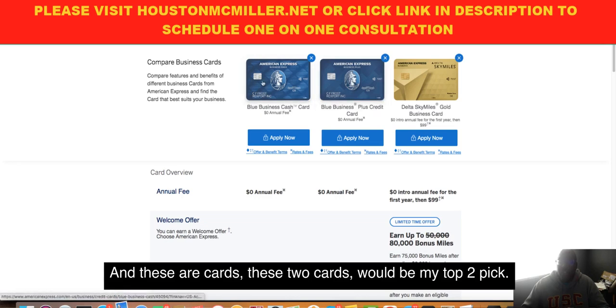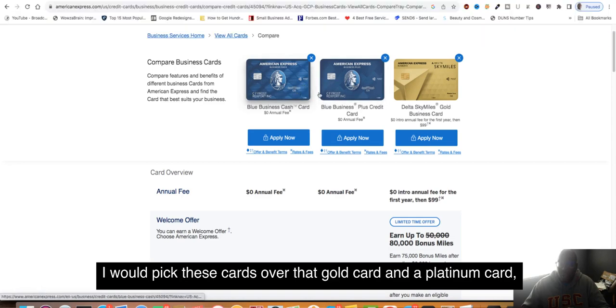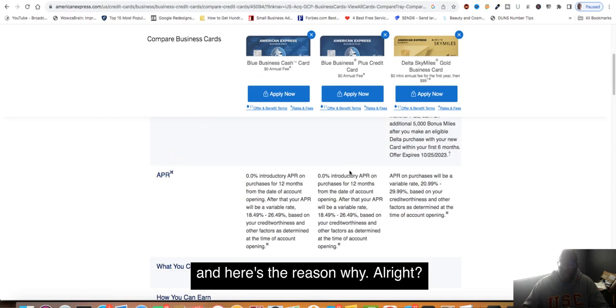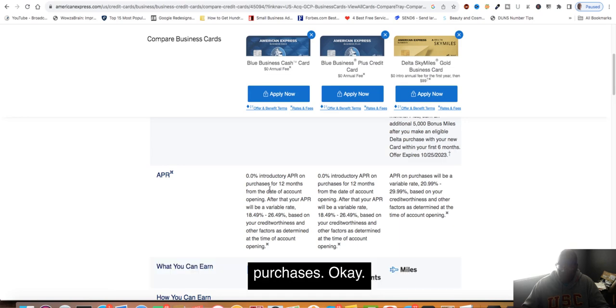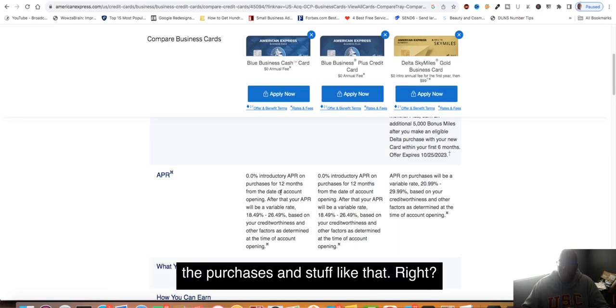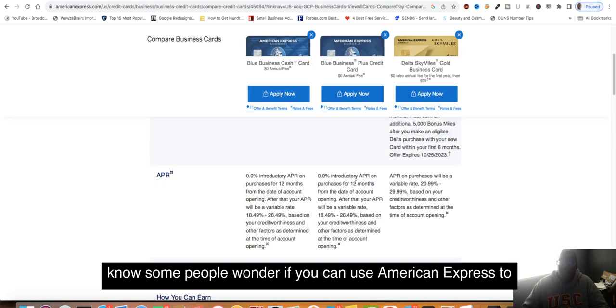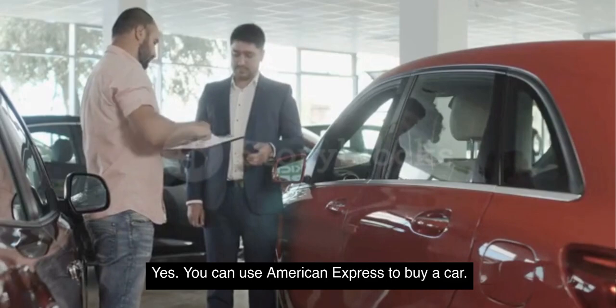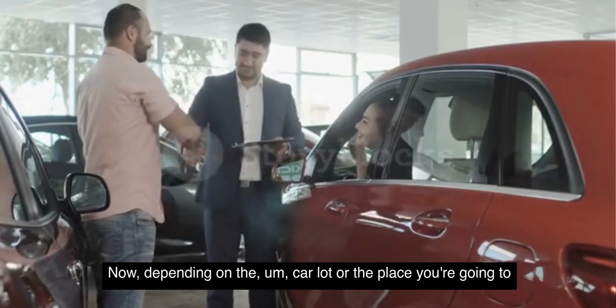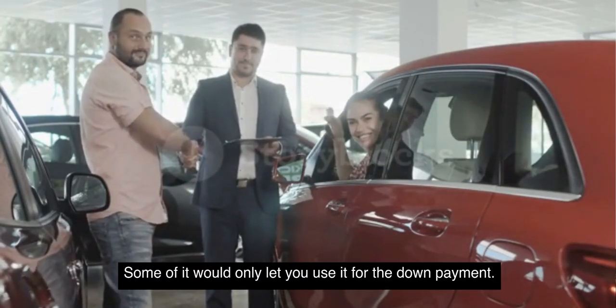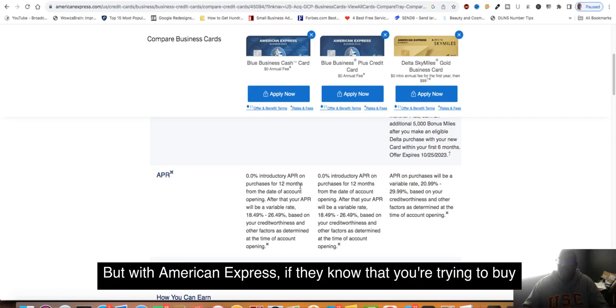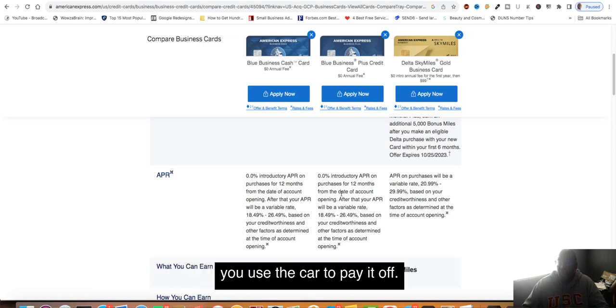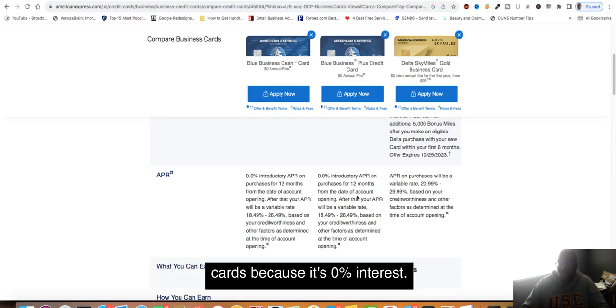These two cards would be my top two picks. I would pick these cards over that gold card and platinum card, and here's the reason why. They offer 0% interest on purchases. You're not paying any interest on the purchases. The interesting thing about American Express, some people wonder if you can use American Express to buy a car. Yes, you can use American Express to buy a car. Depending on the car lot or the place you're buying a car, some would only let you use it for the down payment. But with American Express, if they know you're trying to buy a car, they will let you use the card to pay it off.